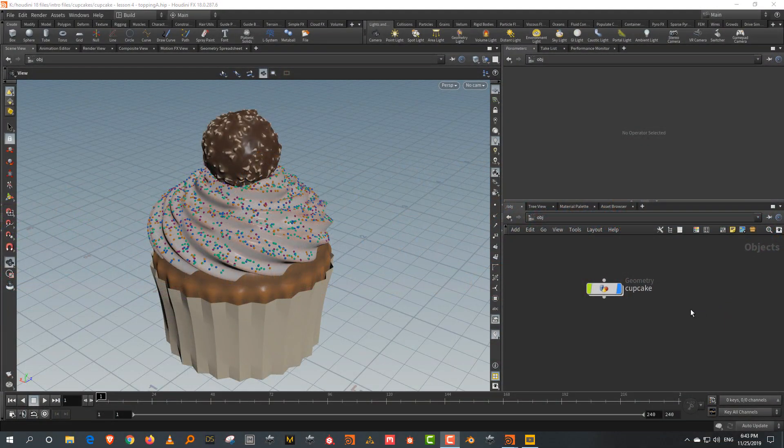We've modeled our basic cake and what I want to do in this lesson is touch on the LOPS area, which is the new lighting and look development area. It's also an area where you can do USD authoring. USD is the new open source scene description format from Pixar, called Universal Scene Description.